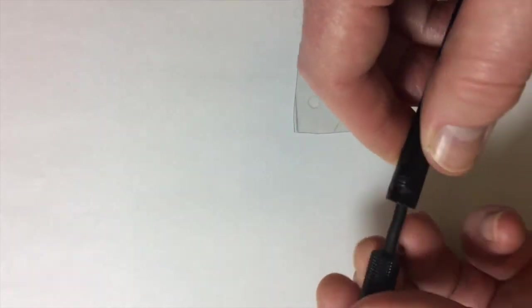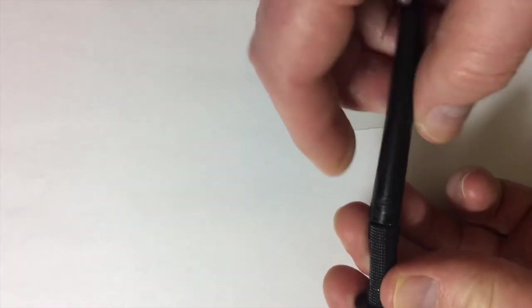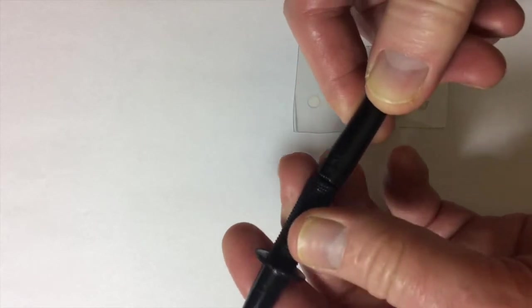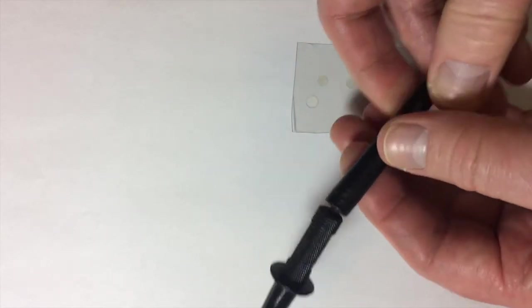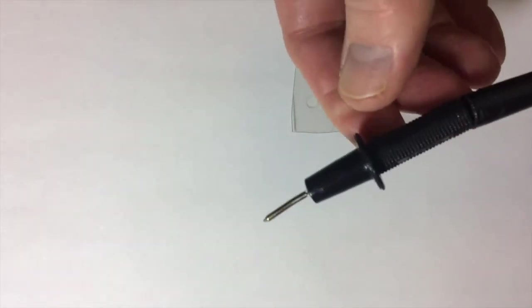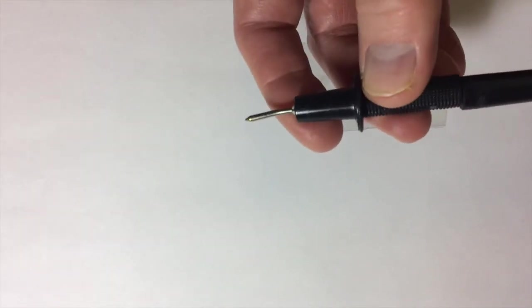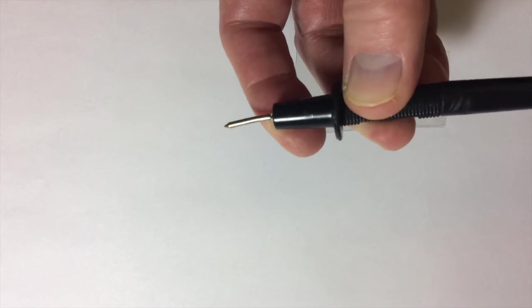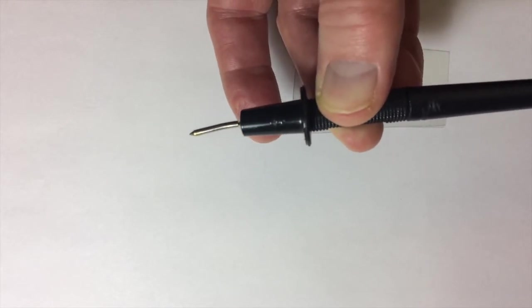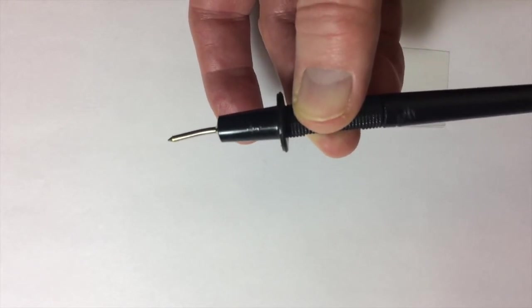So what I'm going to do is try connecting these together with the clear adhesive. One of the things I've discovered is you need very little of it. In fact, if you put lots on it doesn't really help.